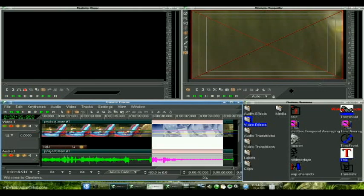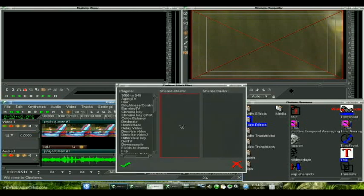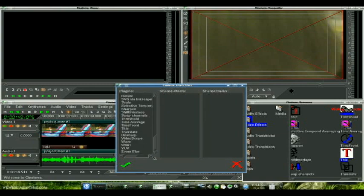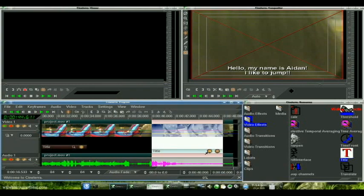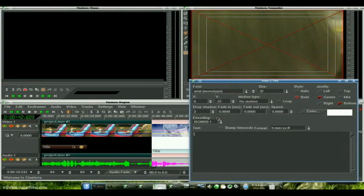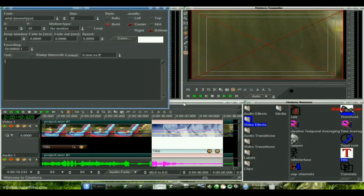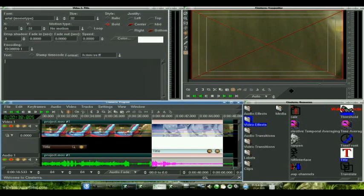We don't want keyframes on here because it will record whatever the last setting is, so we'll have a section where there is our text from the previous one. Attach the title, clear out the text, let's go up here, and let's turn on our keyframes.